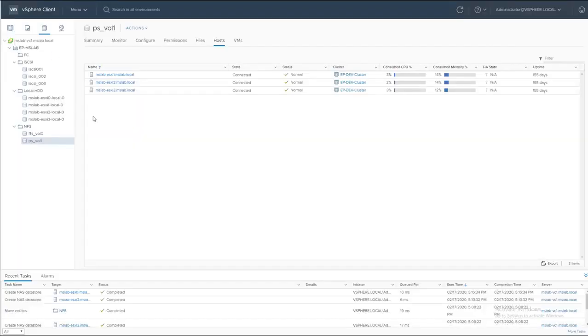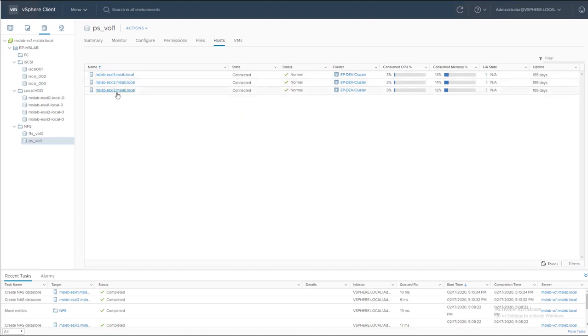And let's go back to our VMware environment. And now you can see all three of my hosts has connected to PS underscore Volume 1.